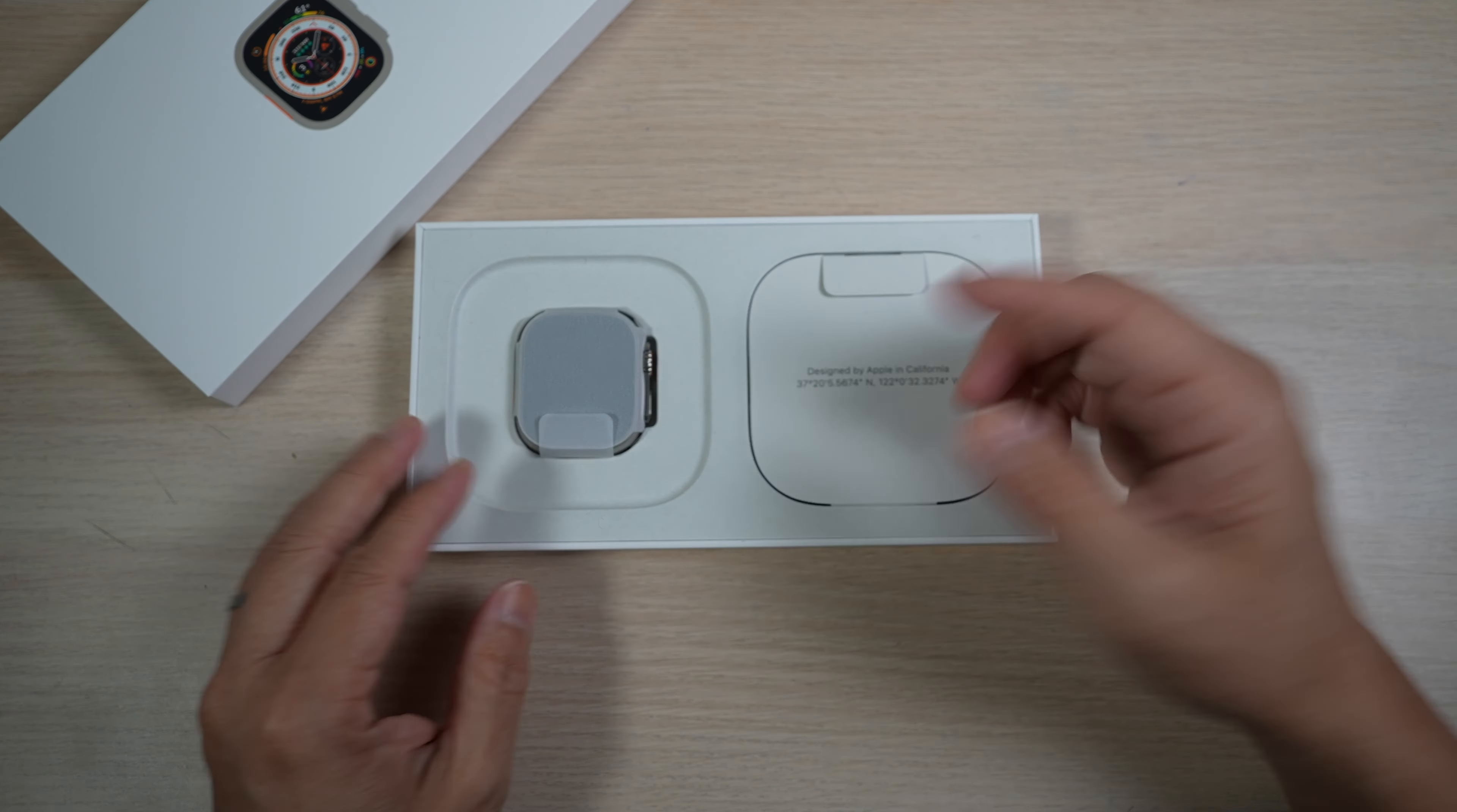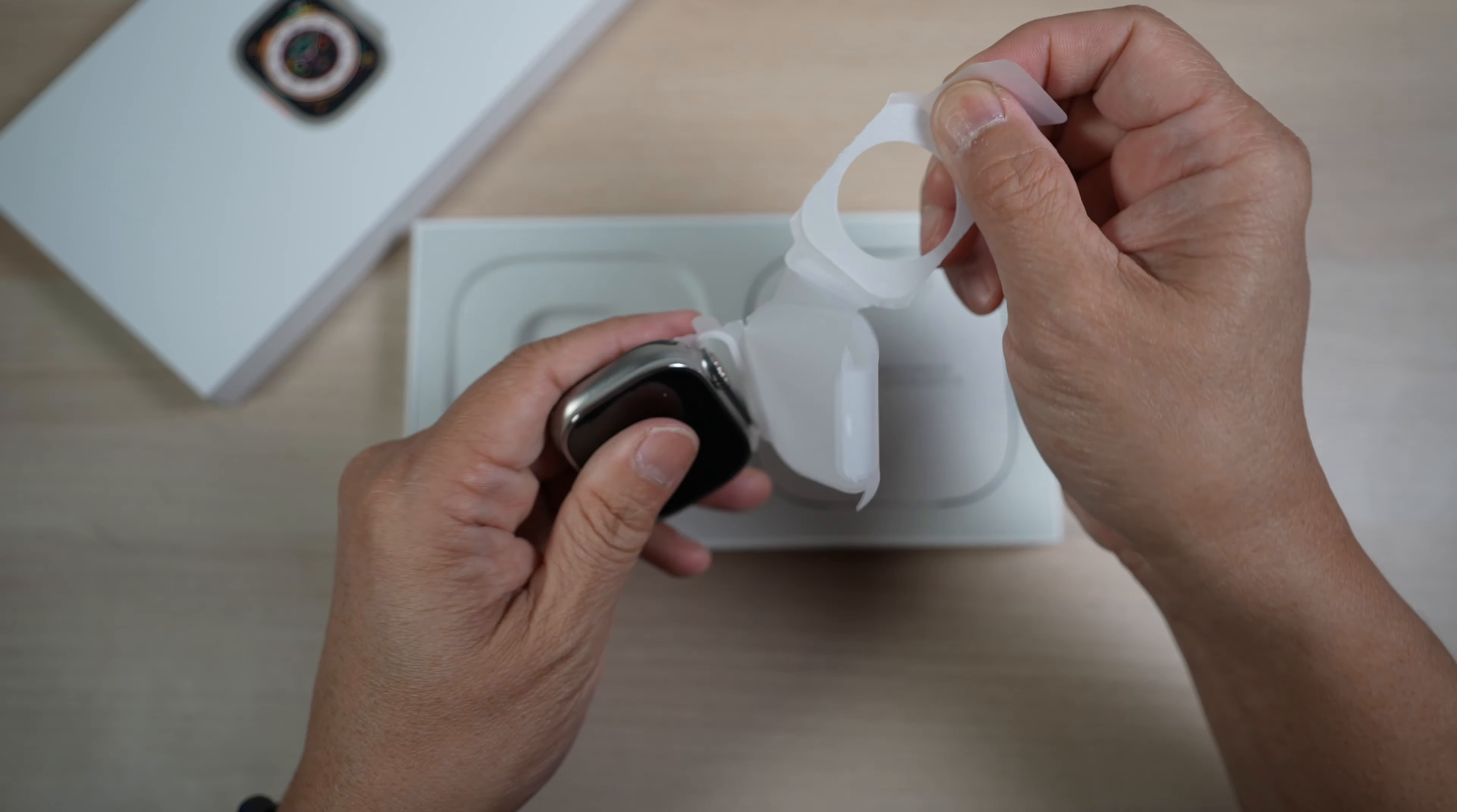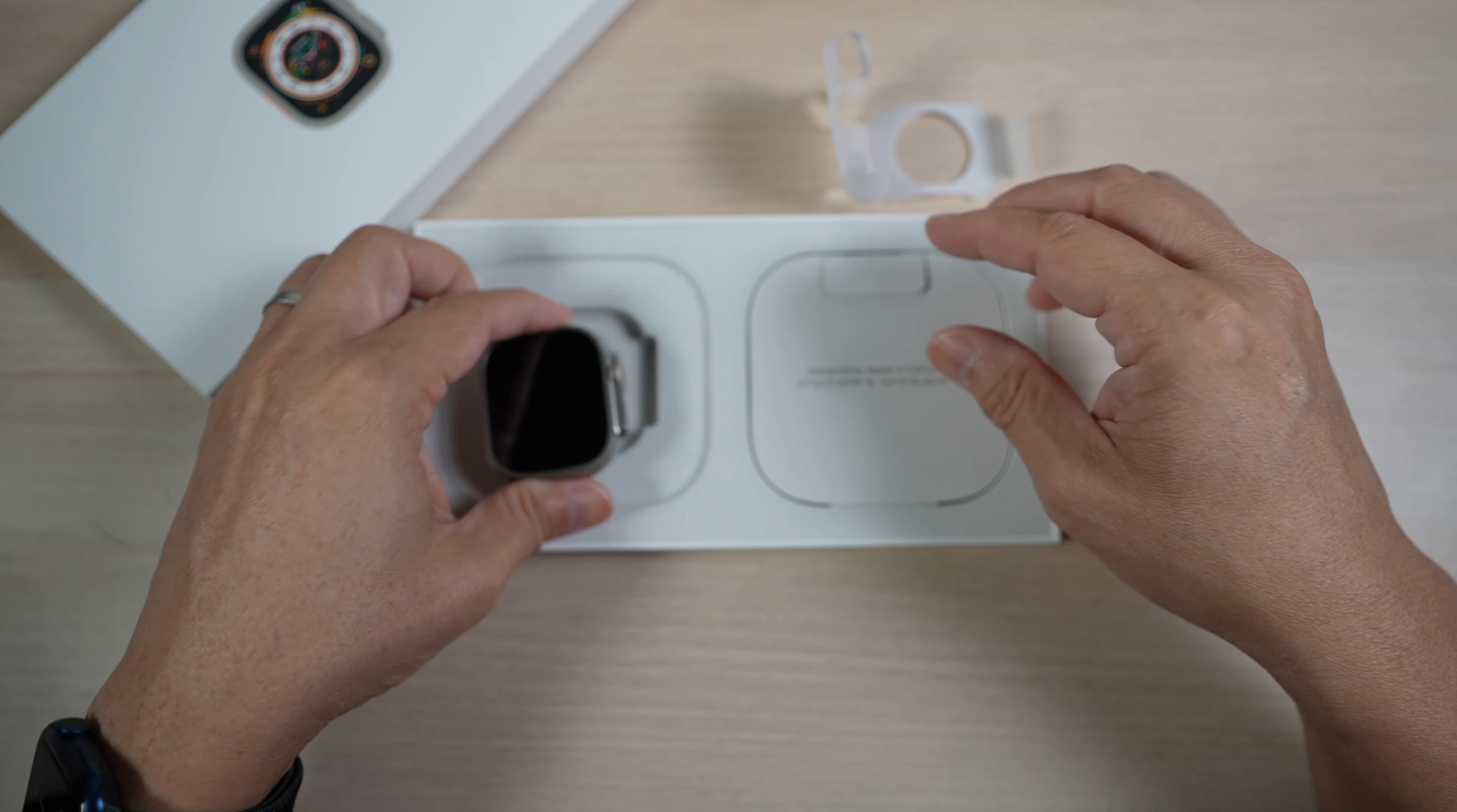The watch looks kind of big as expected. It no longer comes in a pouch, just wrapped in paper like many other Apple products. Not heavy by all means, just not as light as I thought it'd be.